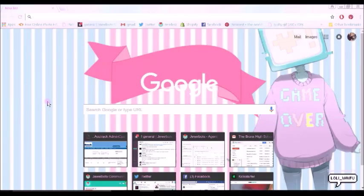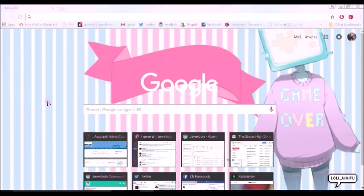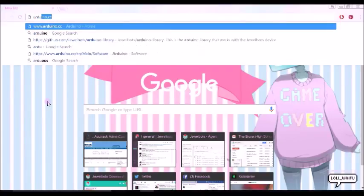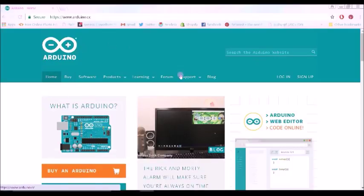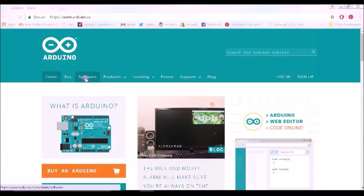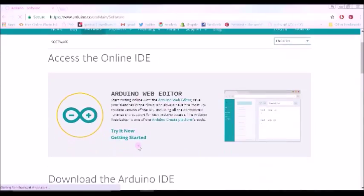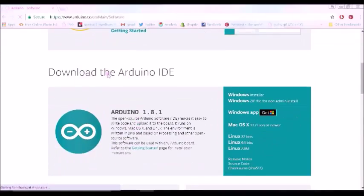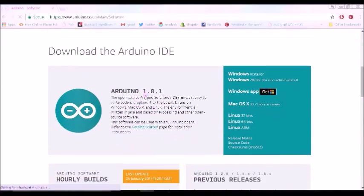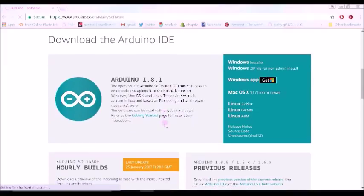The next step to getting started is updating the firmware. Now to do so, you're going to need the Arduino IDE. In order to find the Arduino IDE, you're going to go to Arduino.cc. Once there, you'll be going to the Software tab and scrolling down to the Download the Arduino IDE section of the website.